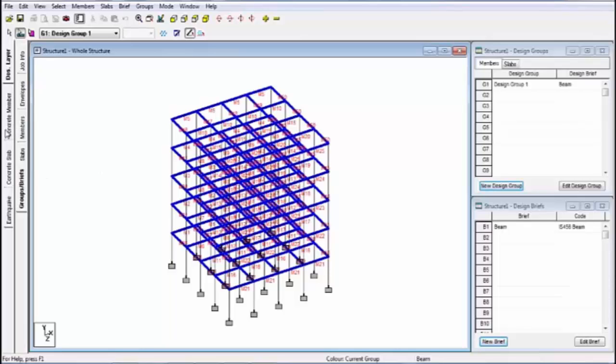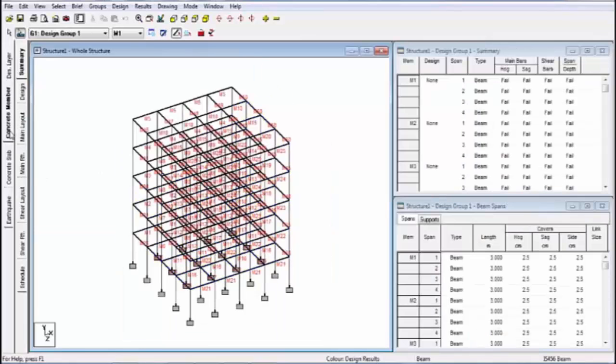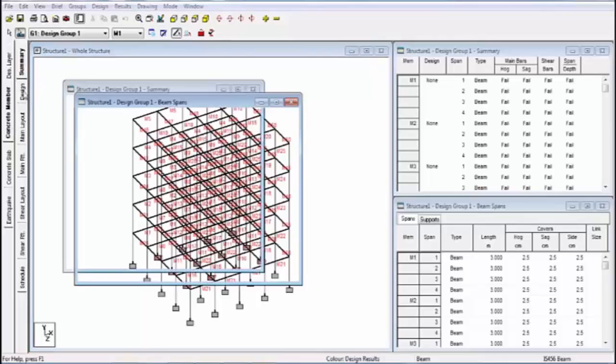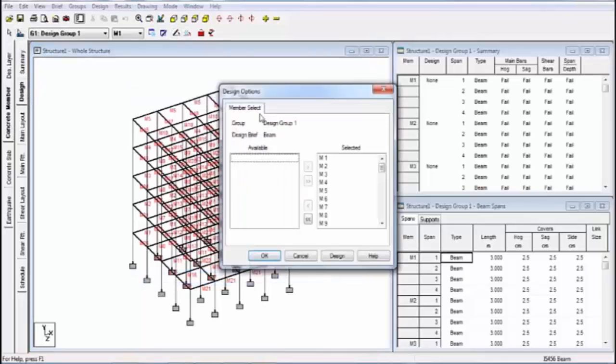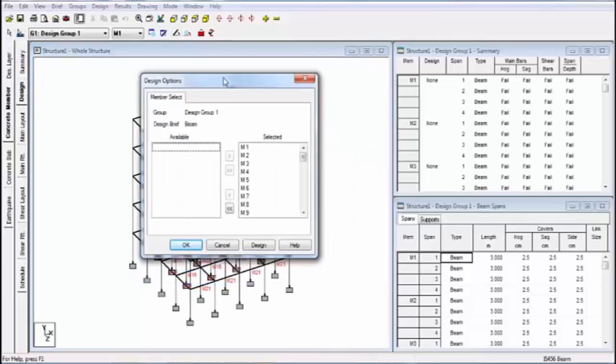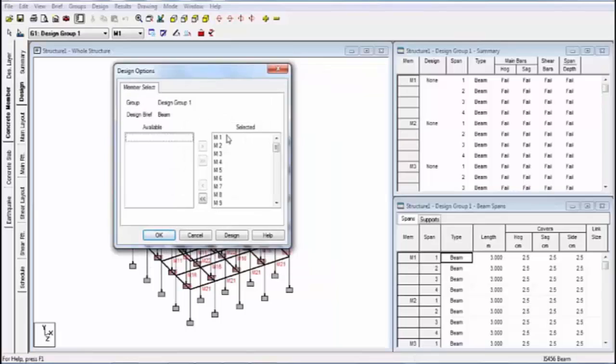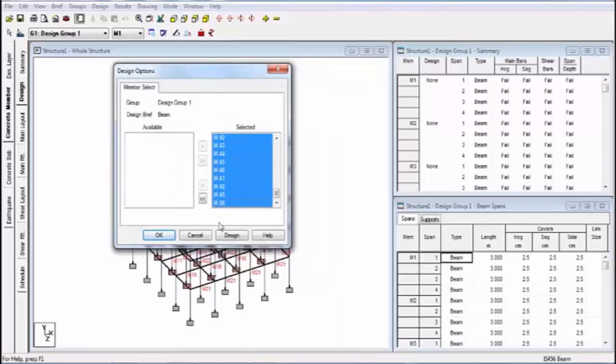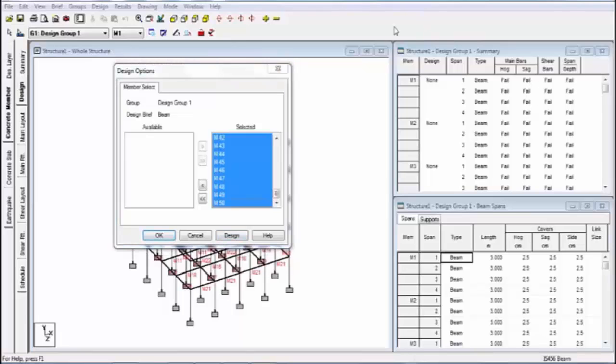First of all, go to concrete member. After concrete member, you go to design and click on design. You see all members for designing. Select all members and click on design. Before clicking on design, you can see all beams have failed in hogging and sagging.